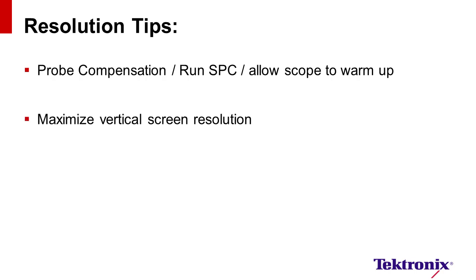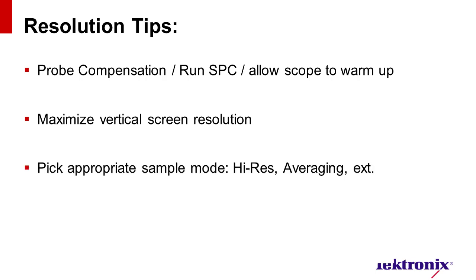Next, when a signal is displayed, make sure you're maximizing the displayed signal on screen. Doing so optimizes the signal coverage into the ADC and improves the number of used digitizing levels.